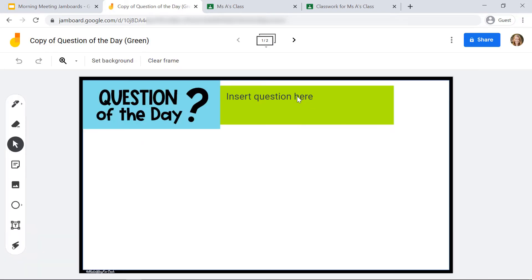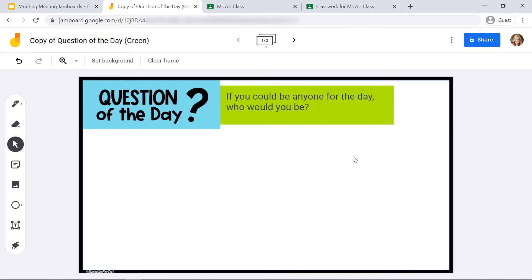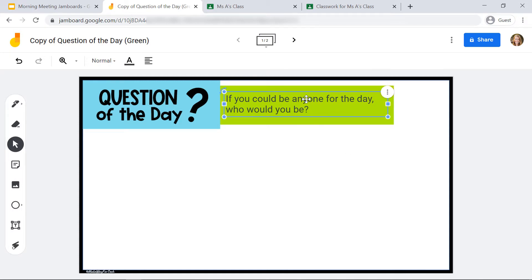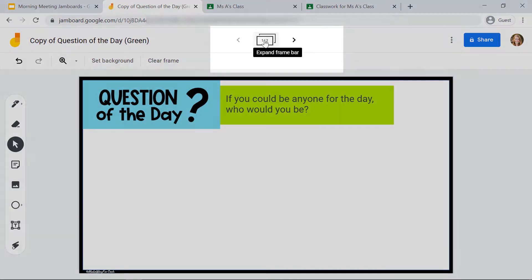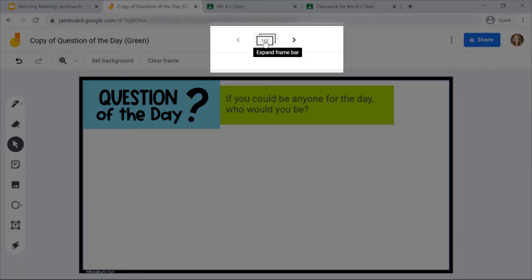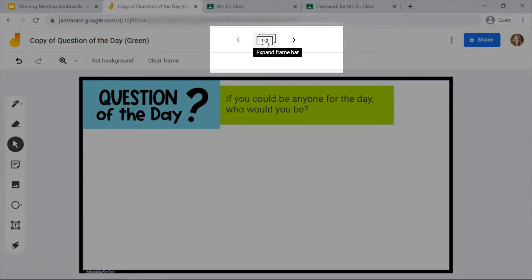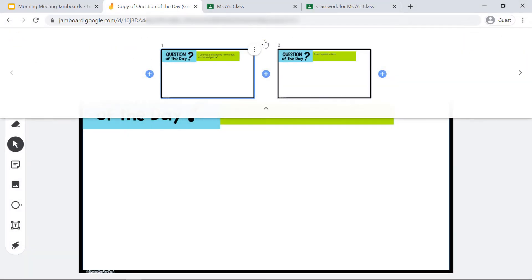Now that the Jamboard is open, I'm going to edit it. You can see that I've added the question of the day. Every Jamboard comes with two frames, so if you click 'Expand frame bar' at the top of the screen, you're going to see that this Jamboard appears two times.